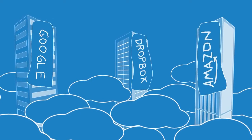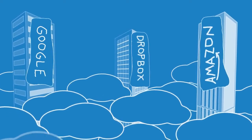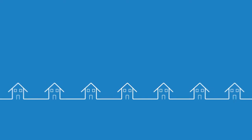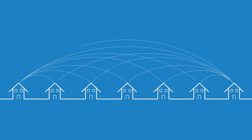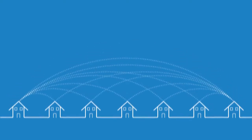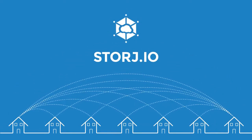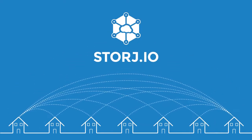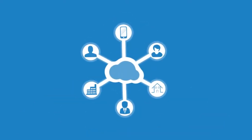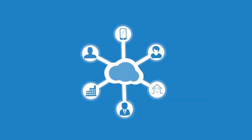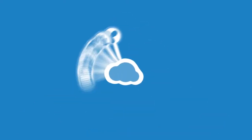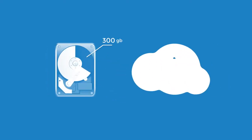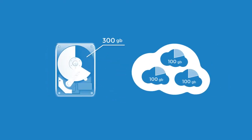Imagine if the cloud wasn't up here but down here with us. That's Storj—a cloud shared by the community. It's potentially the largest, cheapest, and most secure cloud available. What you share is what you get.